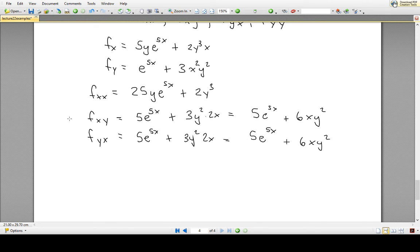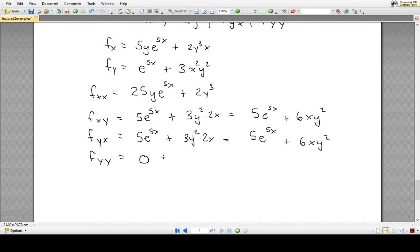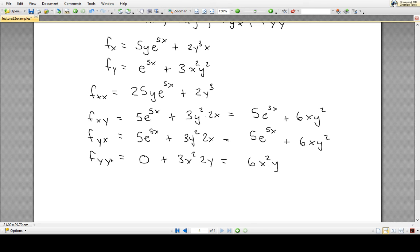Finally, f_yy — the second-order partial derivative of f with respect to y twice. We take the partial derivative of f with respect to y and differentiate again with respect to y. The first term e^(5x) is just a constant with respect to y, so its derivative is zero. For the second term, 3x² times y², the derivative with respect to y is 3x² times 2y. Simplified: f_yy = 6x²y.